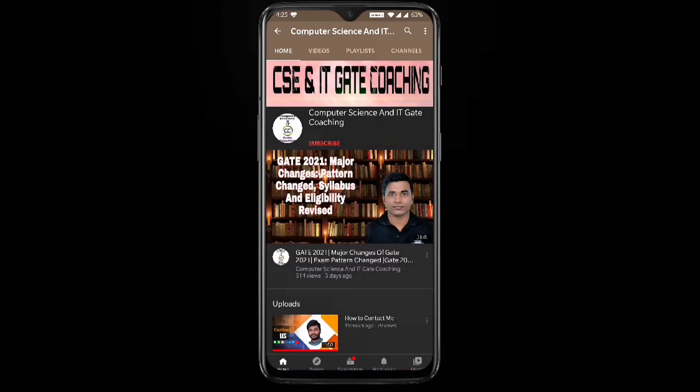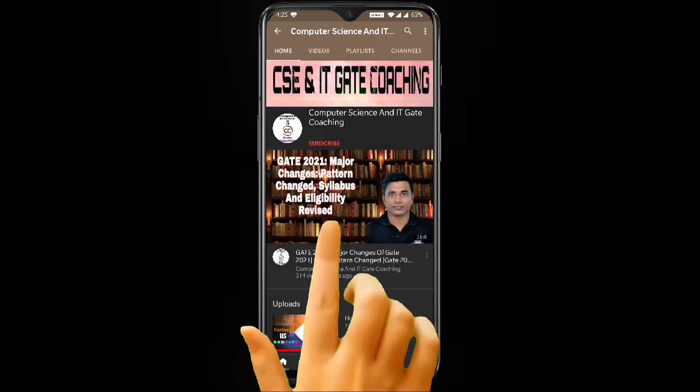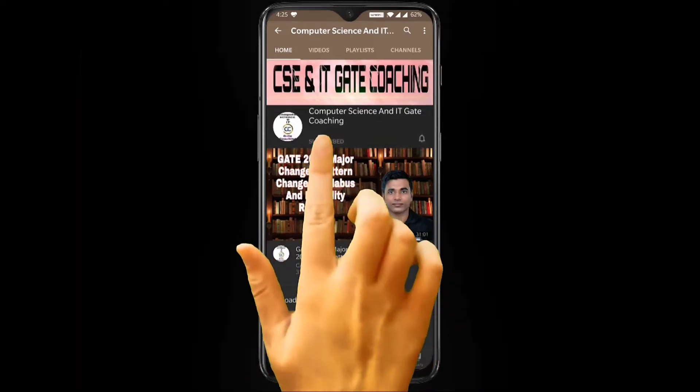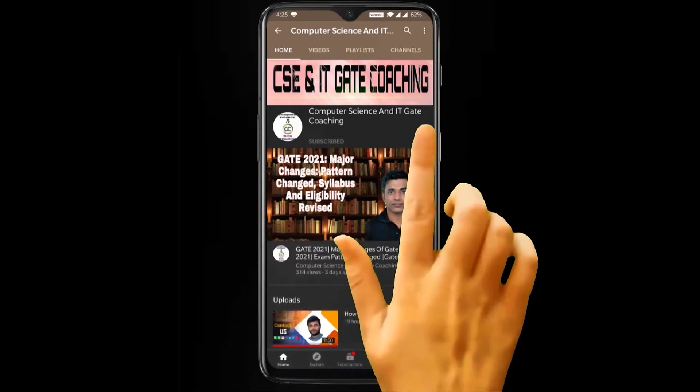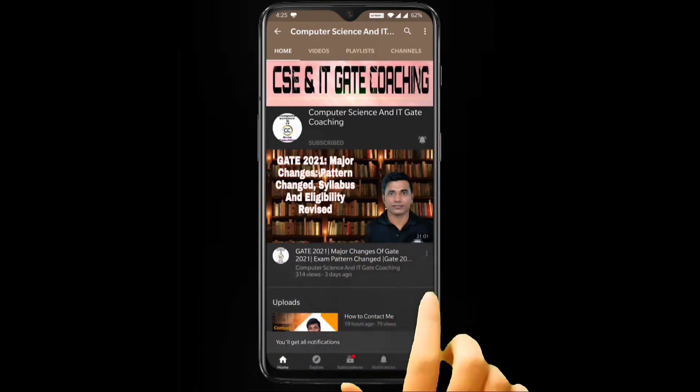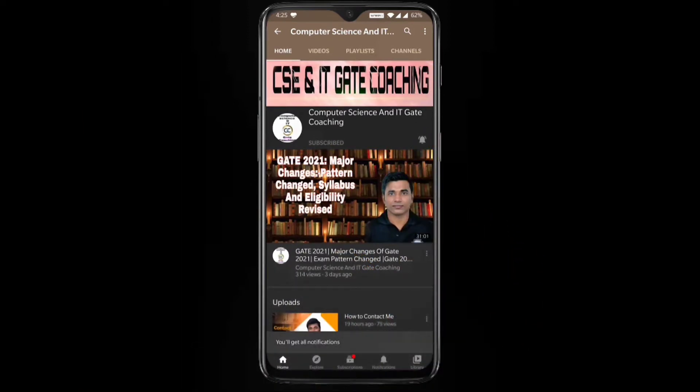Hello everyone, welcome to computer science and IT gate coaching. Don't forget to subscribe my channel and press the bell icon to get the instant notification of my free lectures.